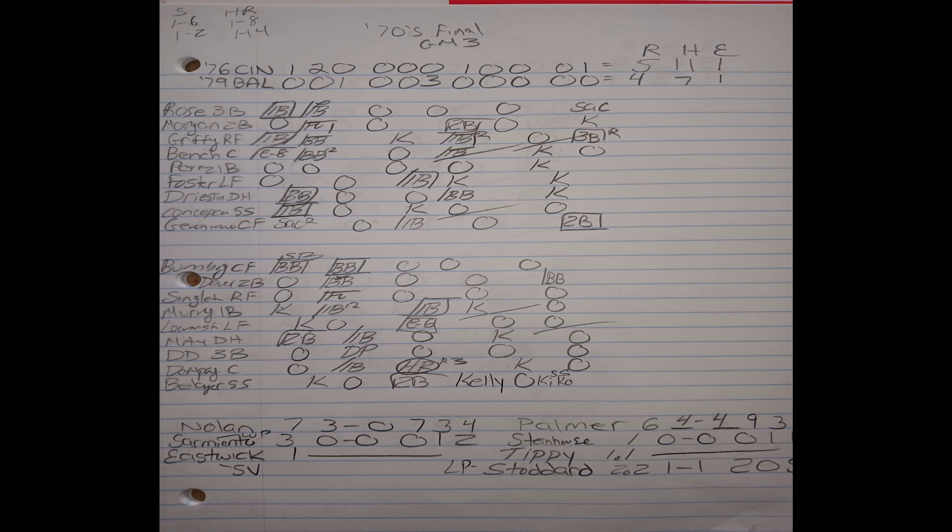The 76 Reds take a 5-4 lead to the bottom half of the 11th inning. And again, I hate to sound like a broken record, but outstanding performance by the Reds bullpen. They get four scoreless innings. You get Manny Sarmiento coming out of the pen and throwing three scoreless innings to get the win, and Rawly Eastwick retires the Orioles in order in the bottom half of the 11th inning for the save. Tim Stoddard gets the loss. So the 1976 Reds, through three games, have a 3-0 series lead on the 79 Orioles.